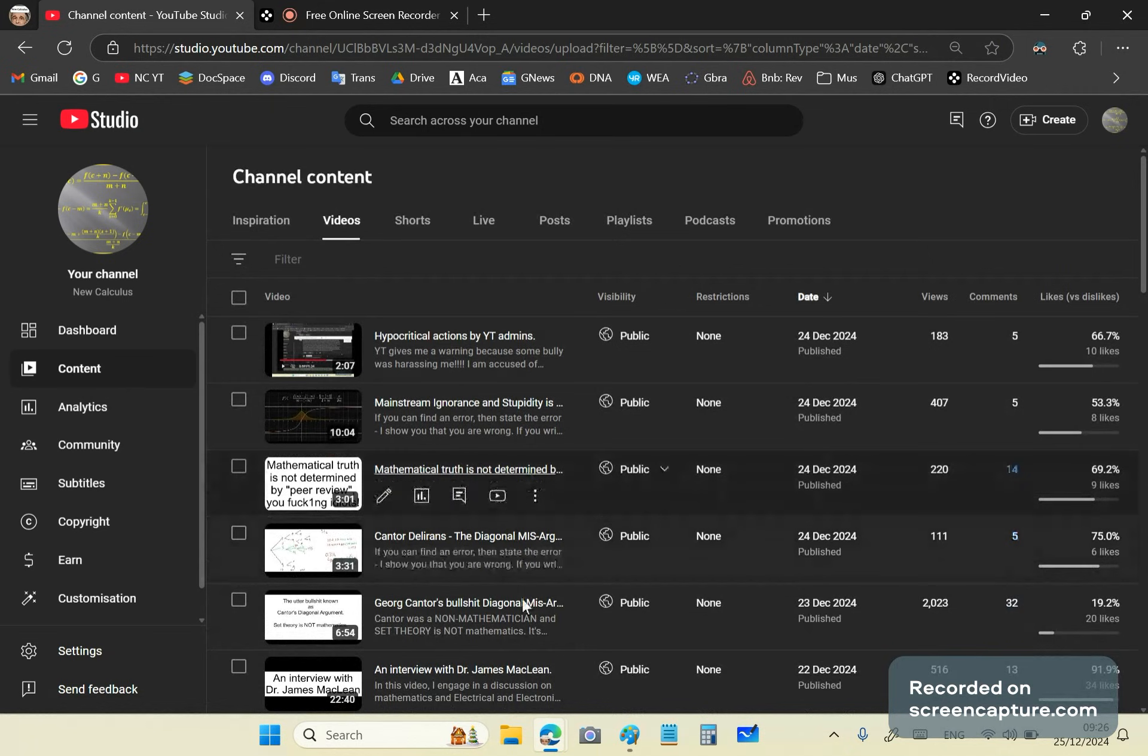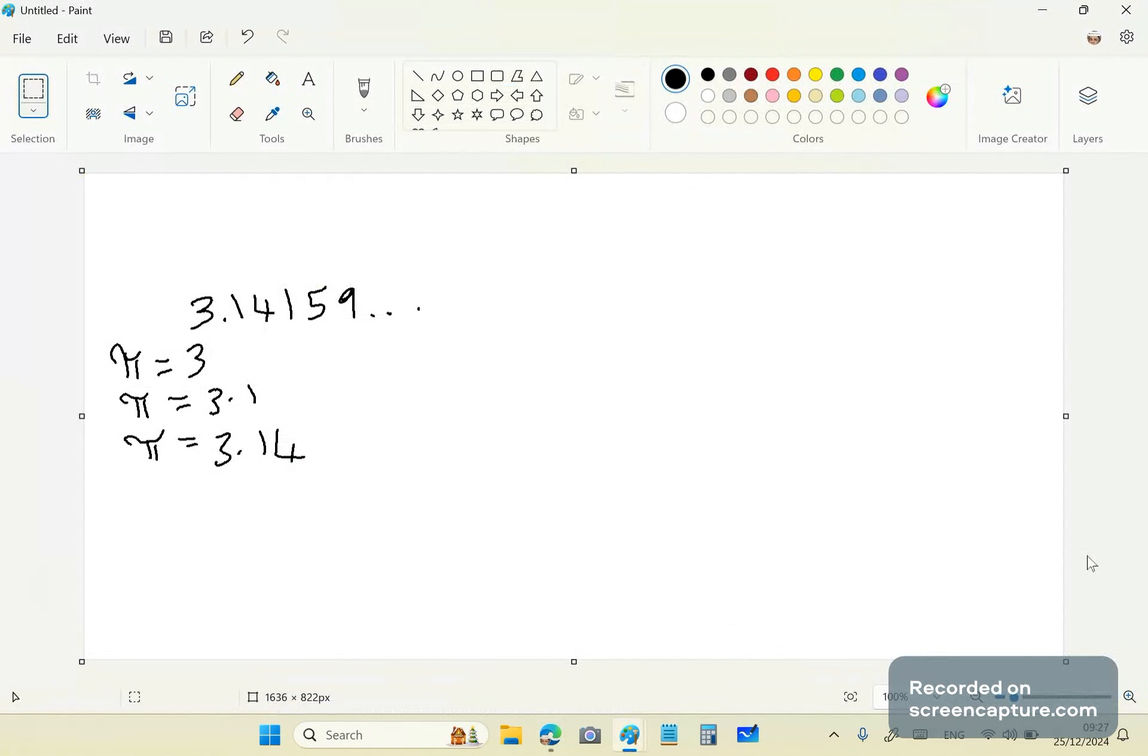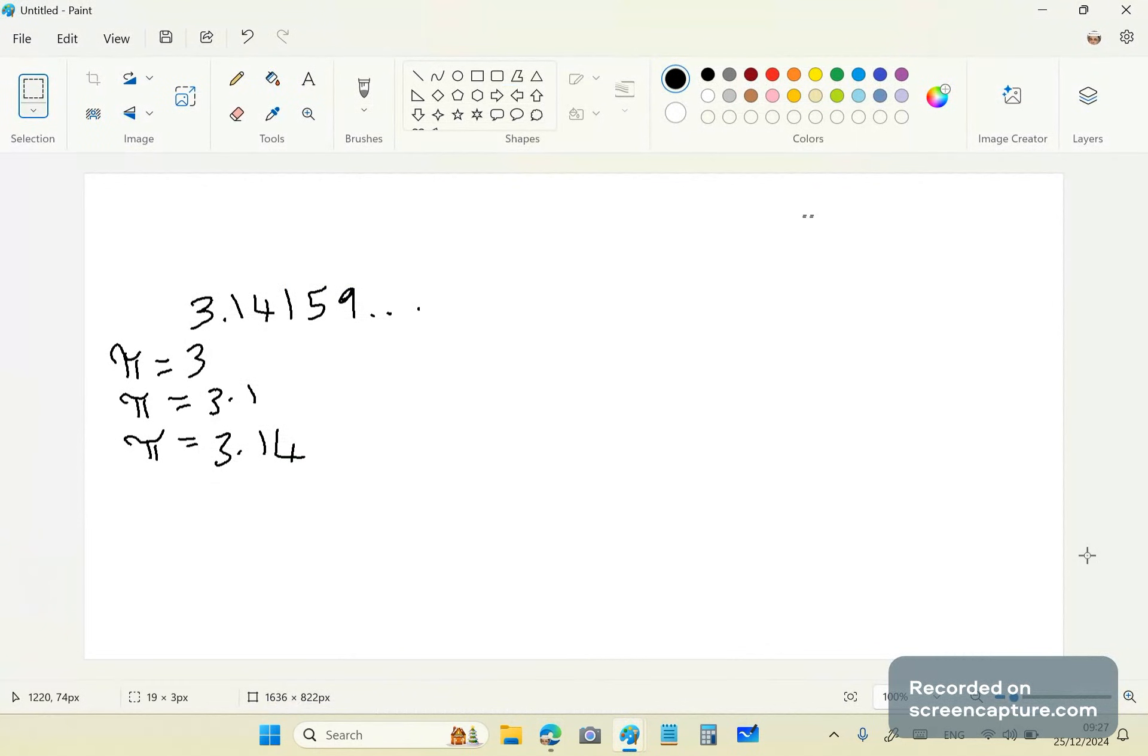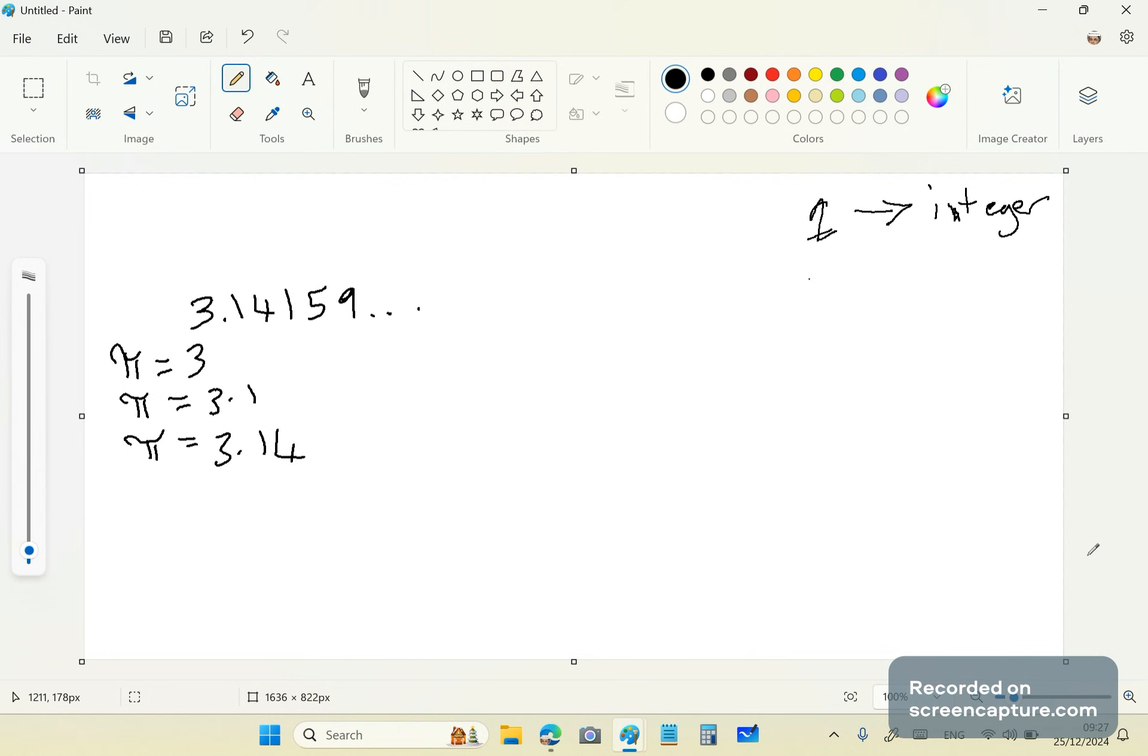And so some of the comments have been coming up with things like, well, you can provide a mapping from, let's say, a number X. Let's get a pen here. Well, let's make a number Q to an integer. And then in the next breath, they say, well, I can't take an integer and map it to Q if Q is something like pi.